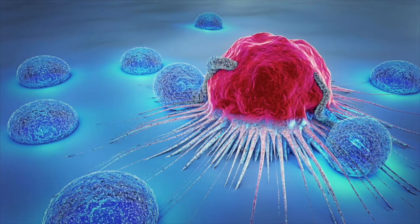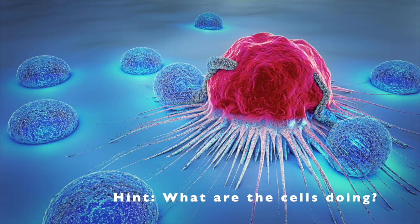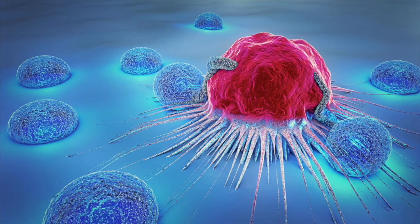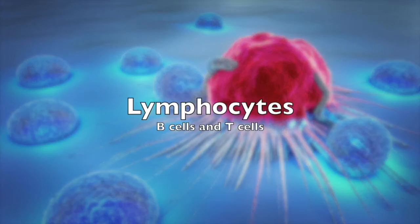Before I talk about VDJ recombination, what cell in your body recognizes something foreign? If you said lymphocytes, then you are correct. Examples are B cells and T cells.